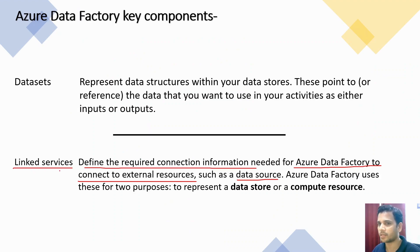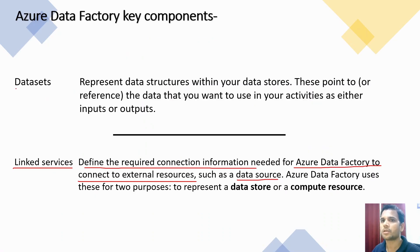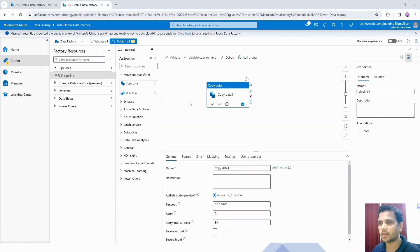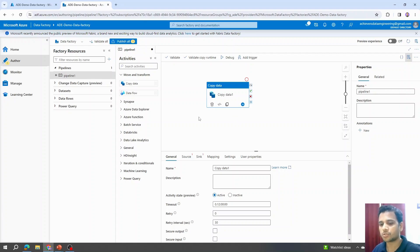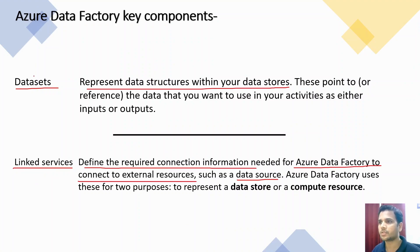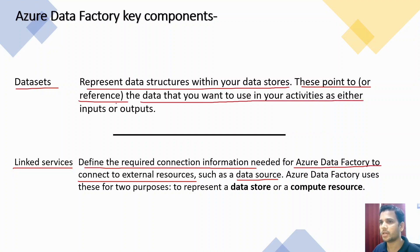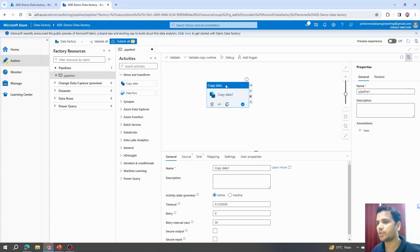Talking about datasets, datasets are the actual point of reference of the data. For example, let's say we are going to copy data from SQL database to some other location. Linked services was pointing to that database as connection information. However, dataset will directly point to that particular table from which we want to copy the data. It points to or references the data that you want to use in the activity as either input or output. Whenever we are performing any activity, we need to provide input linked services, input dataset, and similarly output dataset and output linked services.